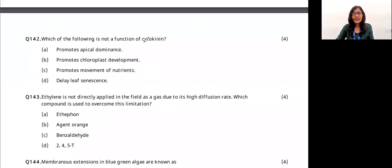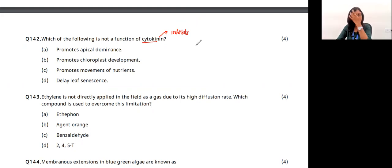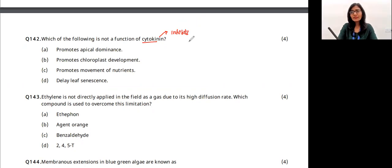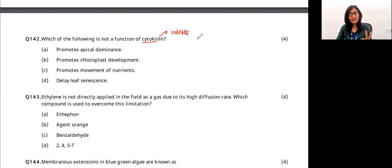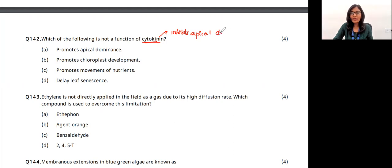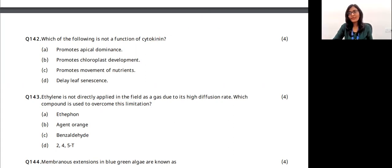Question 46: cytokinin's main role. Cytokinin inhibits apical dominance — it does not promote it. Apical dominance means the apex prevents lateral branches from growing. Cytokinin breaks this and promotes lateral growth. For example, when the tip of grass is cut, lateral branches grow wider. So the first option stating cytokinin 'promotes apical dominance' is wrong. The answer is option A.